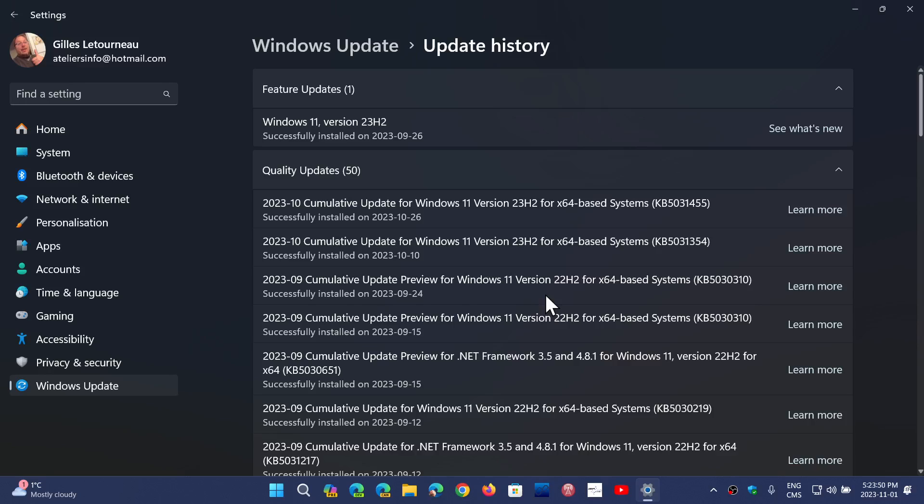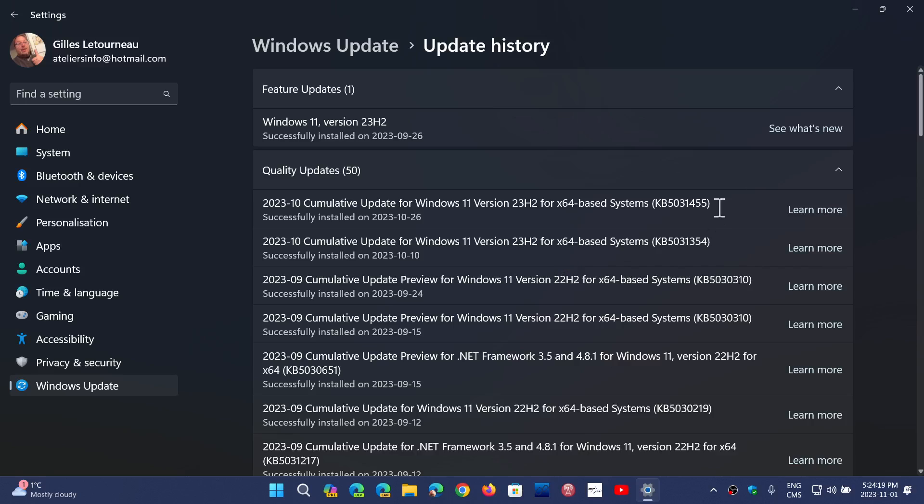The reason is that these are the updates that kind of turn on everything or that have installed everything that is ready to be turned on by 23H2 to actually get the update. Some of you, like me, if you're on the release preview, something interesting happened is that you get these updates but you get them through 23H2, which is kind of interesting. But for the most part, if you're on 22H2, you're going to get this.